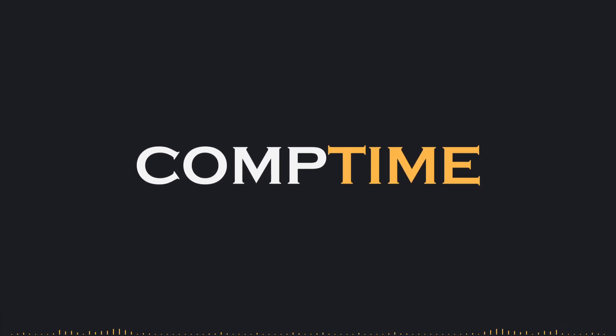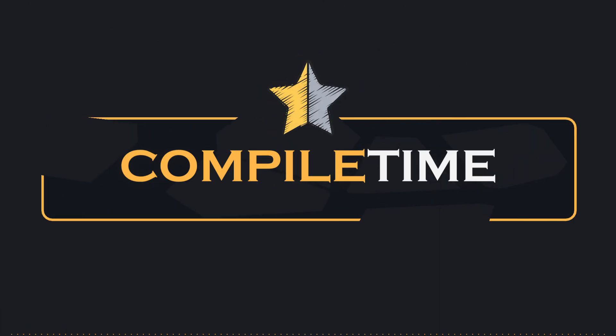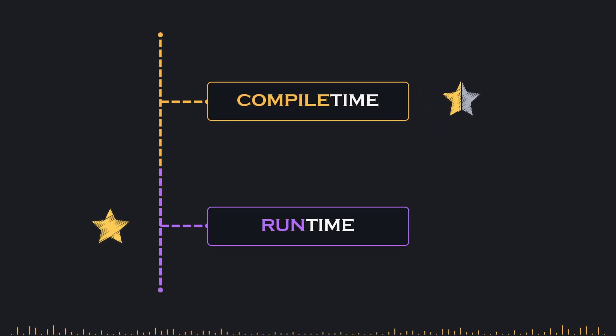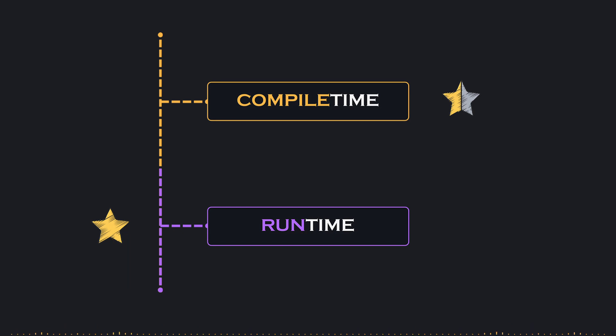Well, the term compTime refers to compile time, which is the phase when your code is transformed into an executable program. Essentially, a compTime integer is a value that is known and fixed at this stage, meaning it won't change during the program's execution.